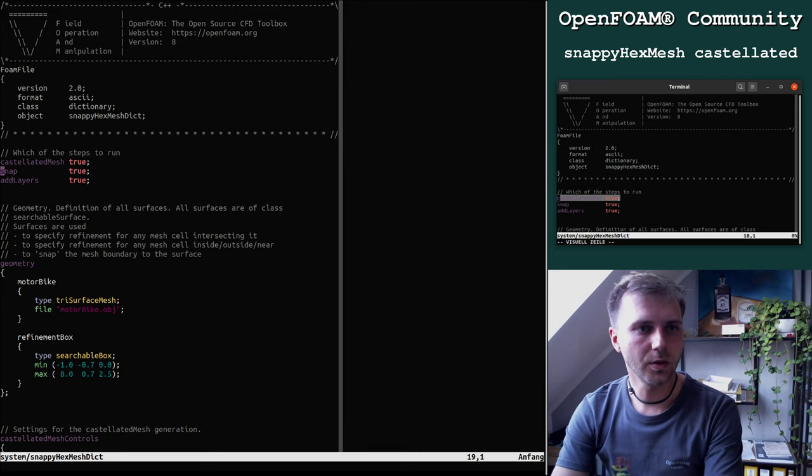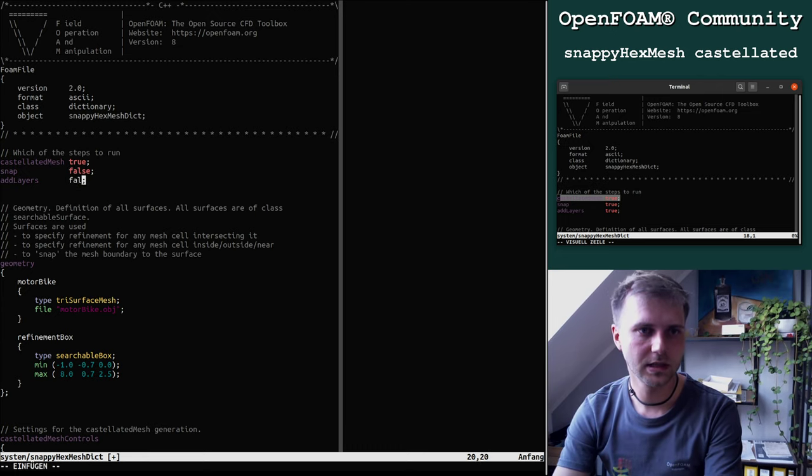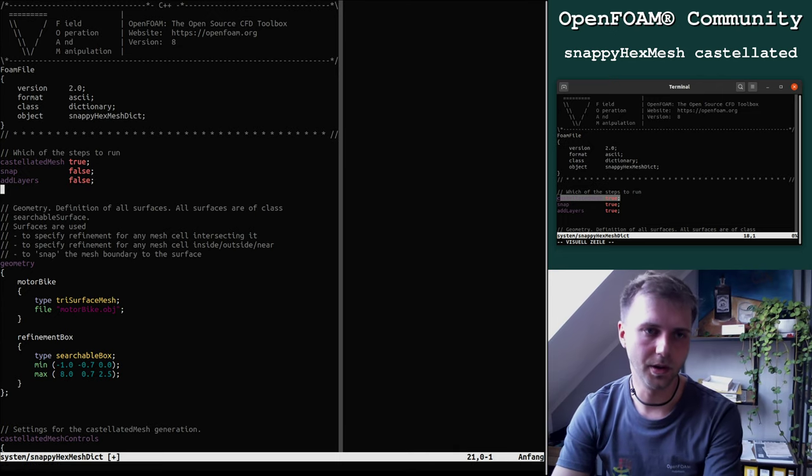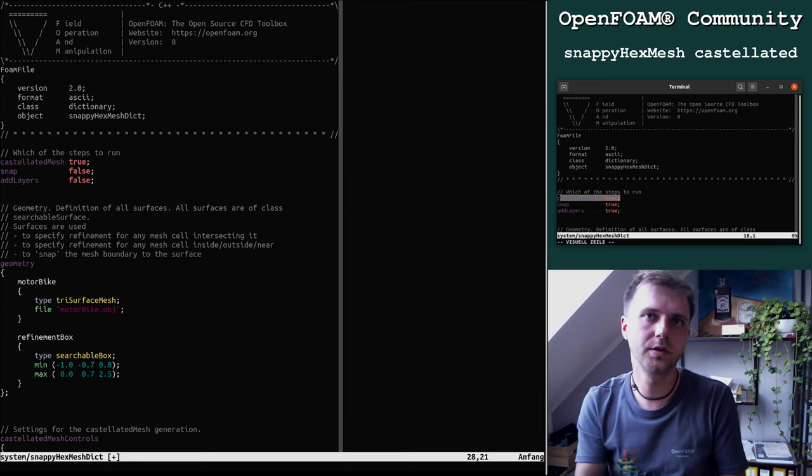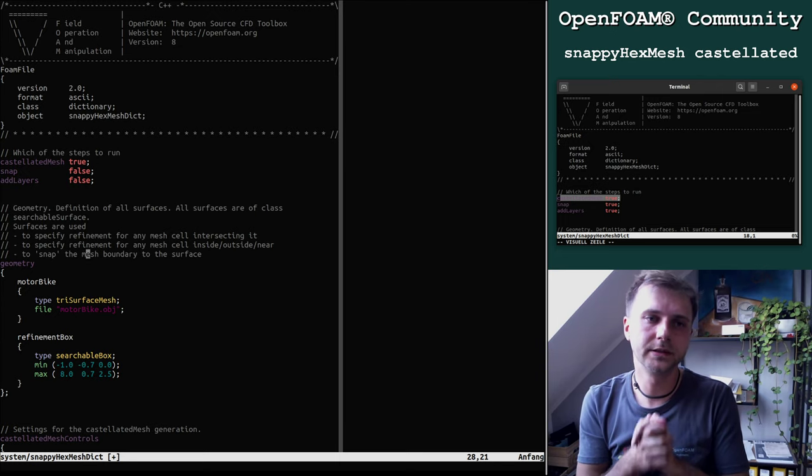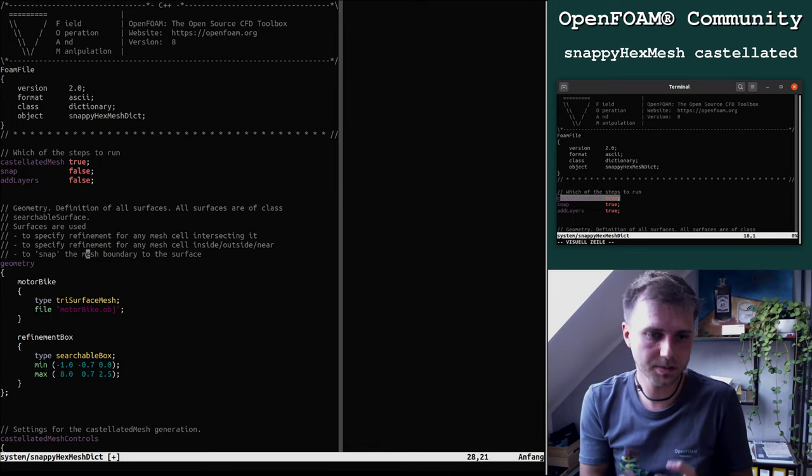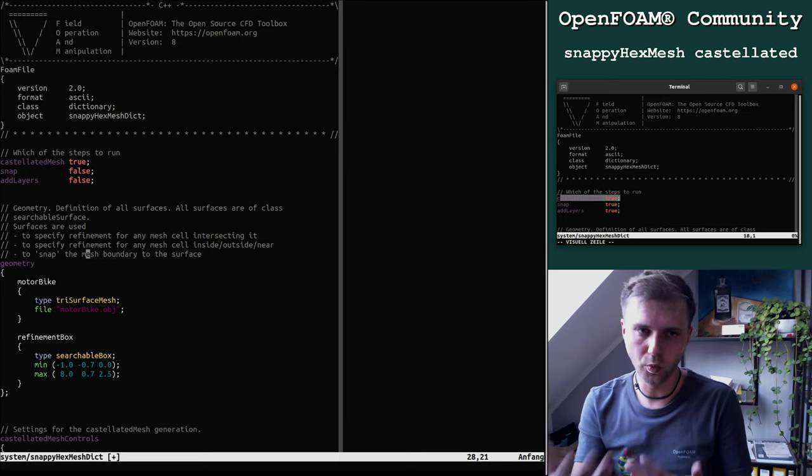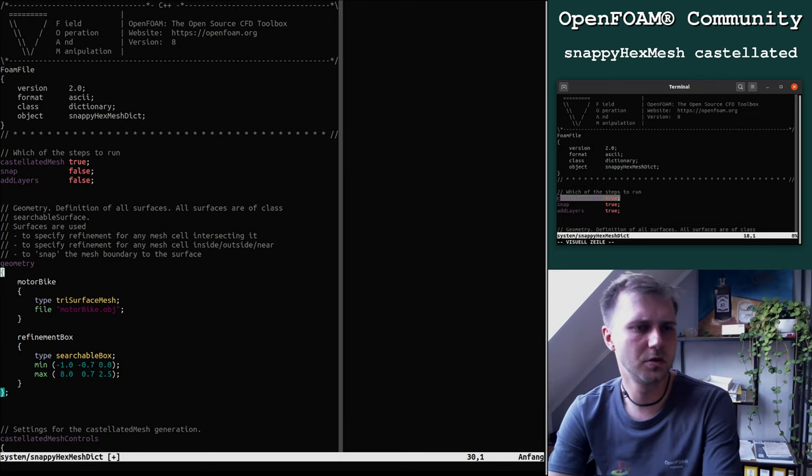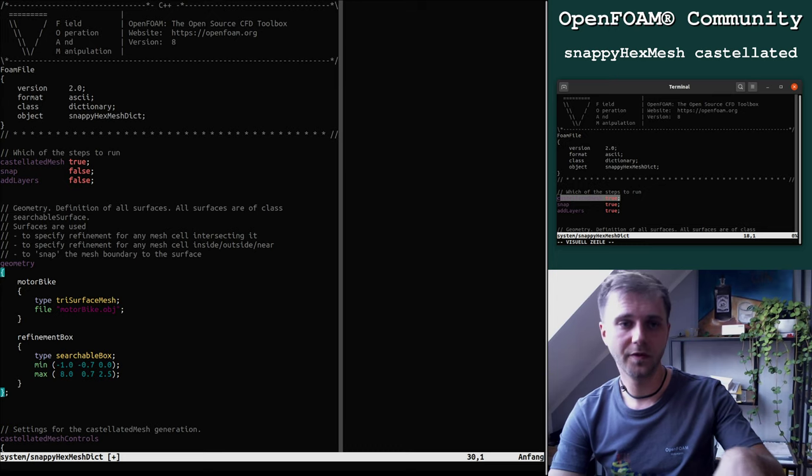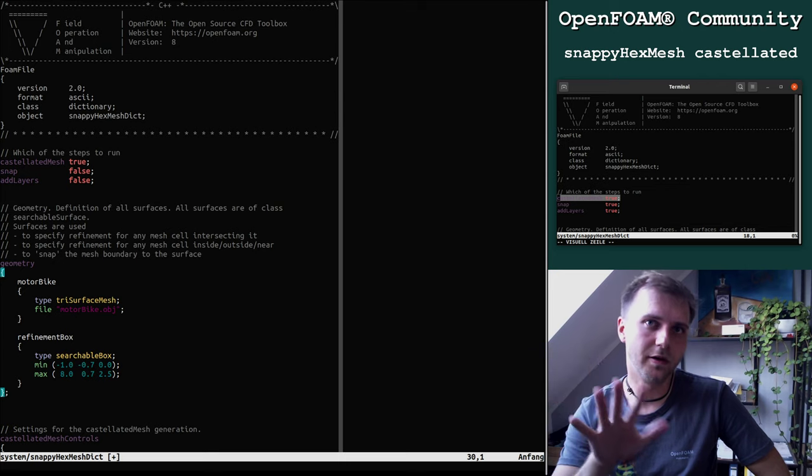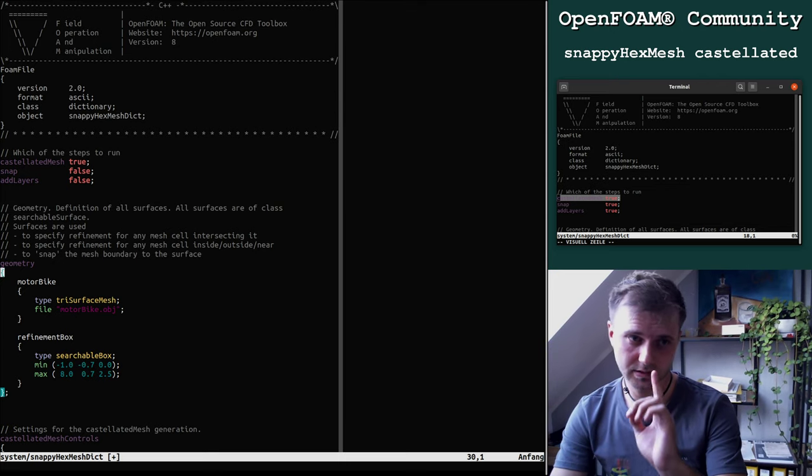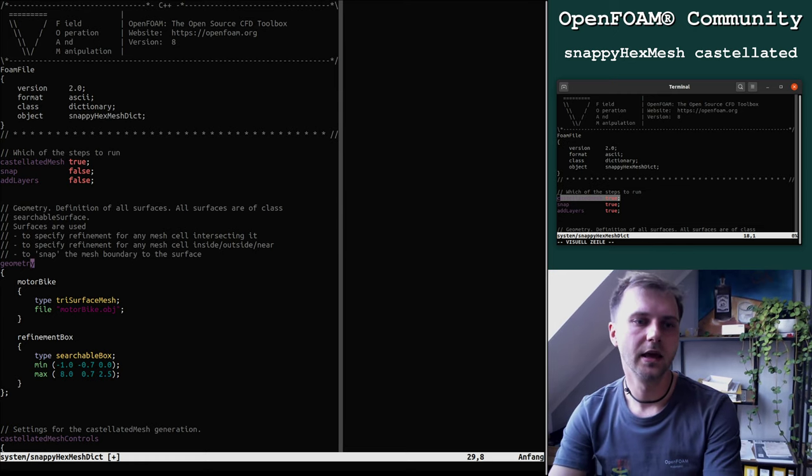The control file is split into five sub dictionaries. The first dictionary inside here is geometry. The geometry includes all objects you want to mesh, so all the geometry representative things.